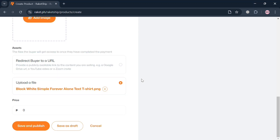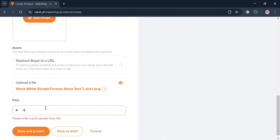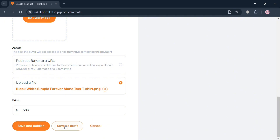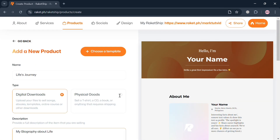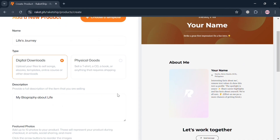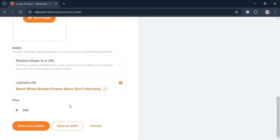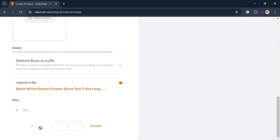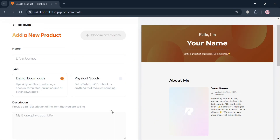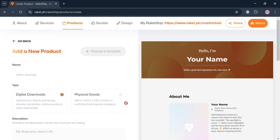After uploading the file, it will reflect below. You can also start adding a price for your digital product. For example, I'm going to enter 500 pesos. Once you are done filling out the required information, proceed by clicking the 'Save and publish' button below.